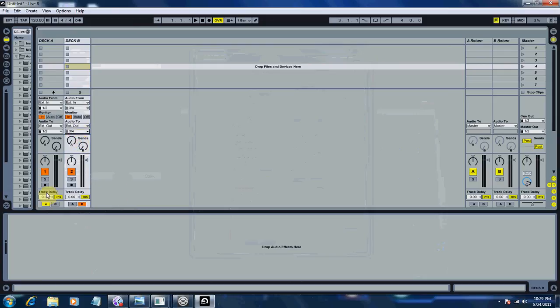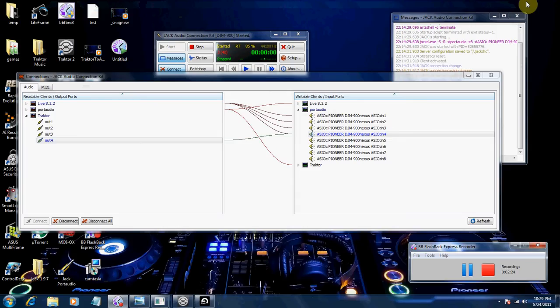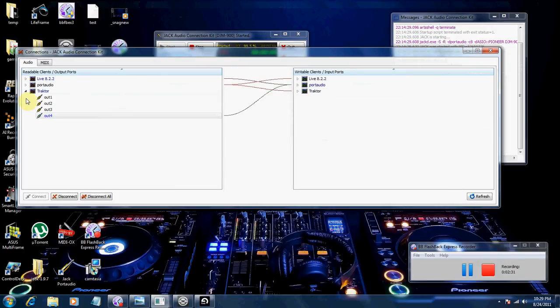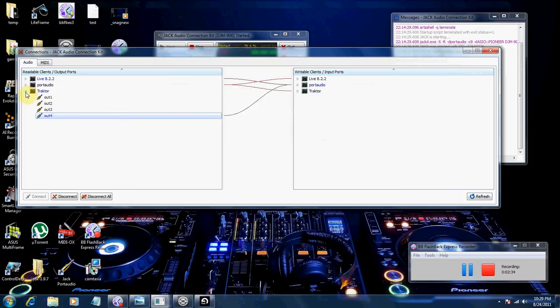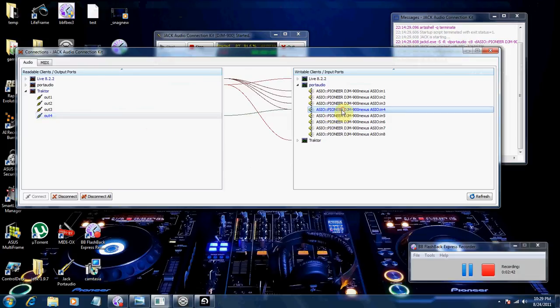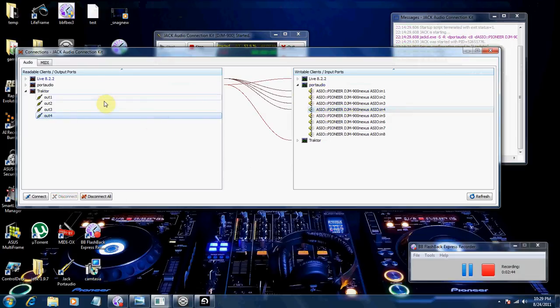You can go ahead and arm your tracks now. Now what you need to do is go back to the Jack Audio Connection Kit. We want to now have the Traktor drop-down selected. Let me disconnect here.